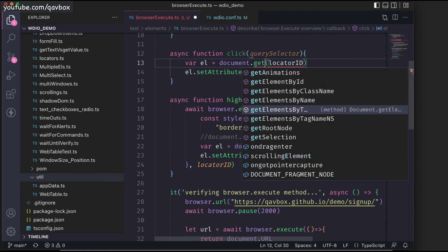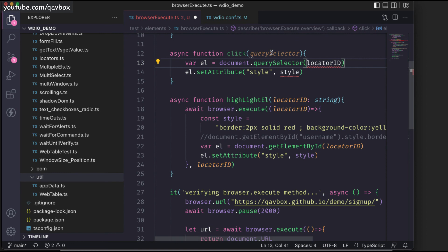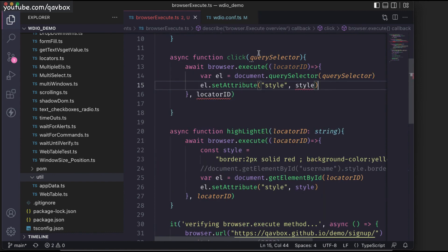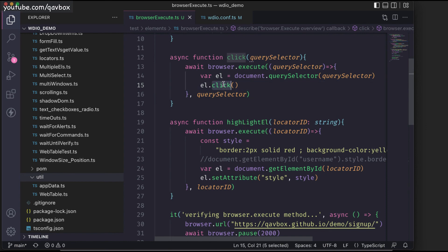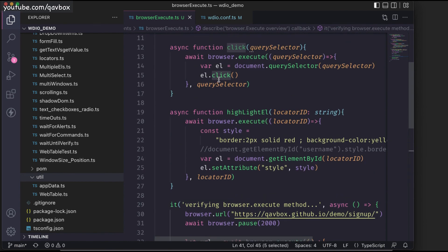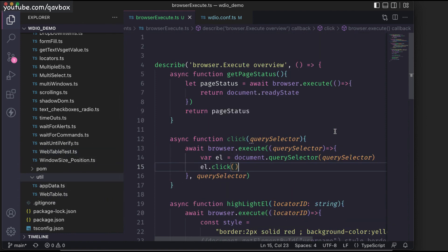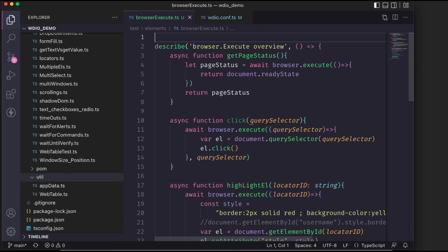Like this, you can write different JavaScript functions — also called client-side scripts — and keep them in a utility file. As per the requirement, you can call those utility methods. That's pretty much it about browser.execute. Hope this session is helpful — let me know if you want to try anything else that is not working and we can look into that.